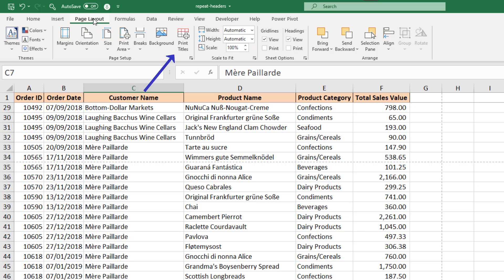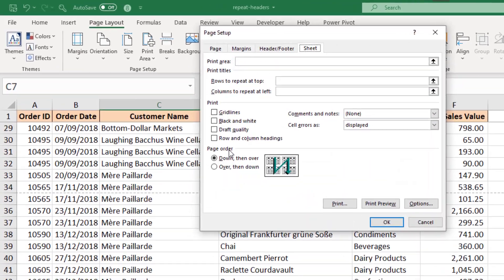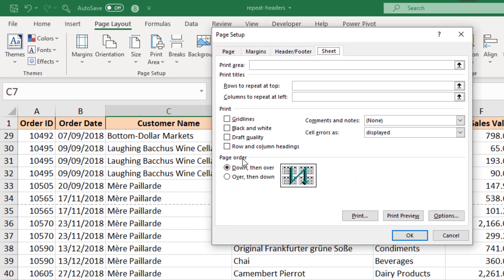where I see that same setting again for print titles and that takes me straight back to the tab of page setup that I was previously showing. But now the settings I want are accessible.